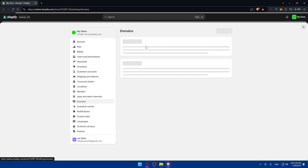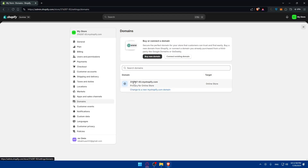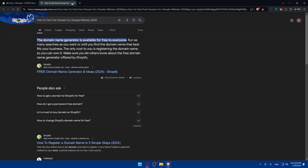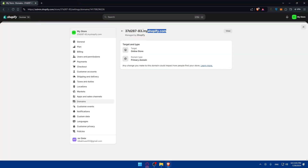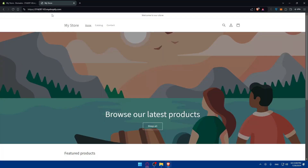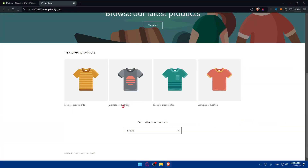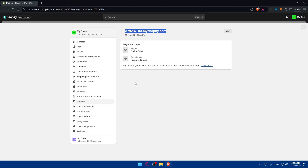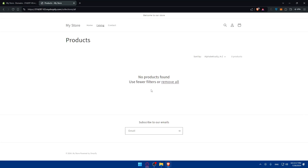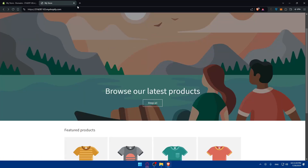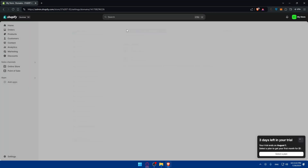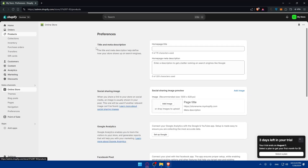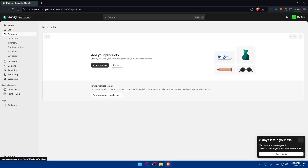If you go to Settings and click on Domains, you'll be able to see the domain you have — that will be the domain of your online store. If you copy it and open it in a new tab, you'll be able to see your store. For me, I did not add any products yet, so it shows no products found.